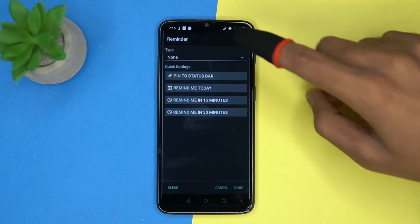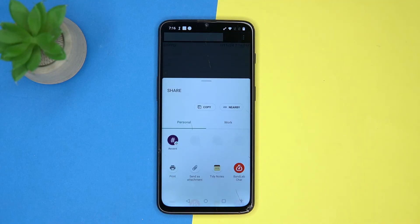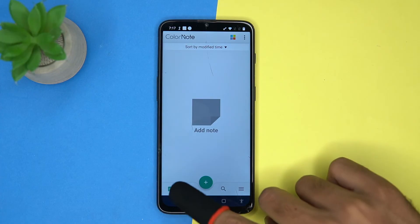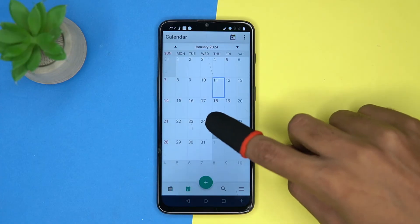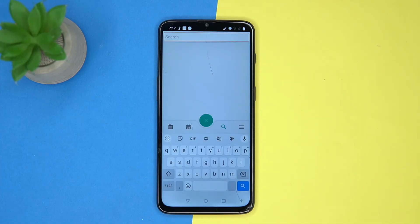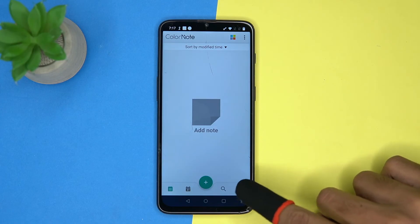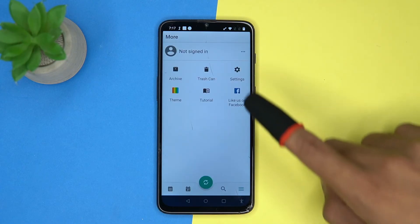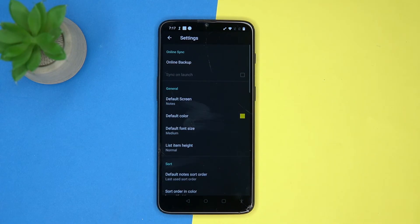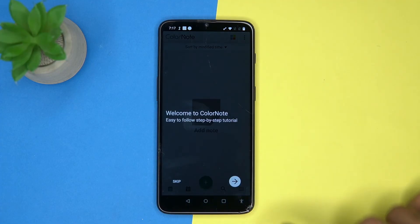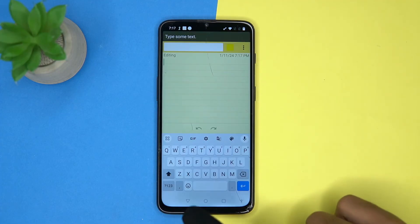You can send and lock the note. Calendar view is also here. You can search your notes. In the more section you can manage the trash, settings, theme, and check out the tutorials. If you like it, check out the link in the description box.